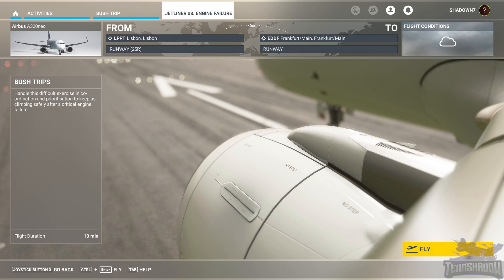Hello and welcome back everybody to another Tinchado video. Today is Lesson 8 in the FS Academy Jetliner series and we're going to learn about engine failure. Let's get in there.